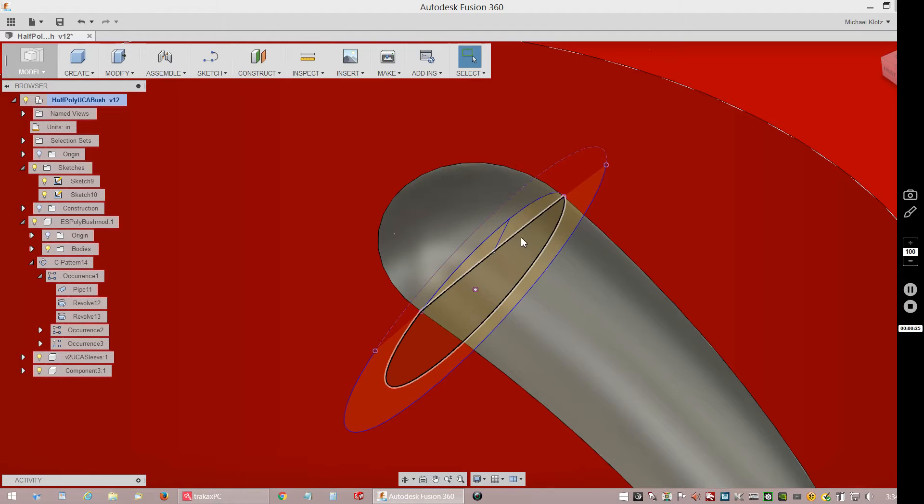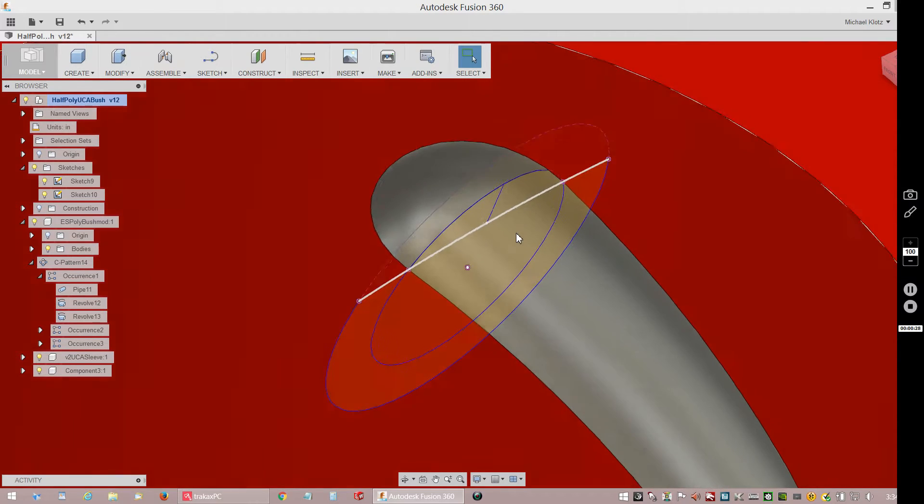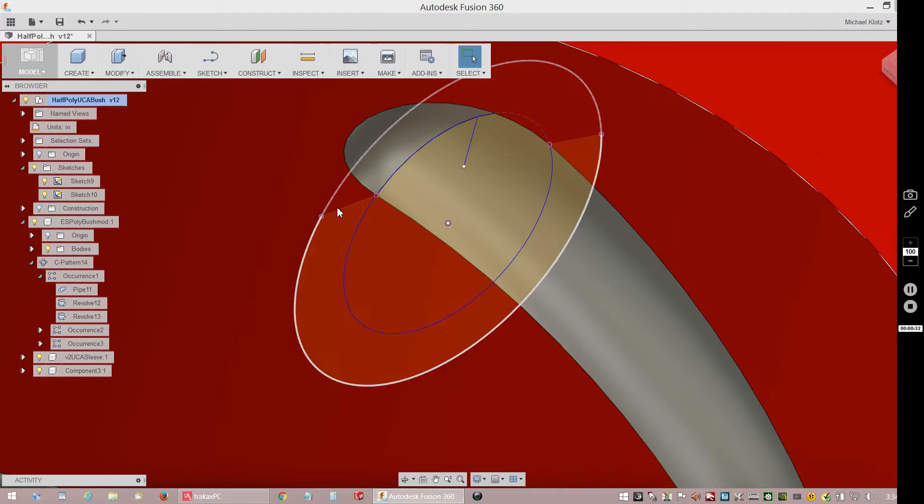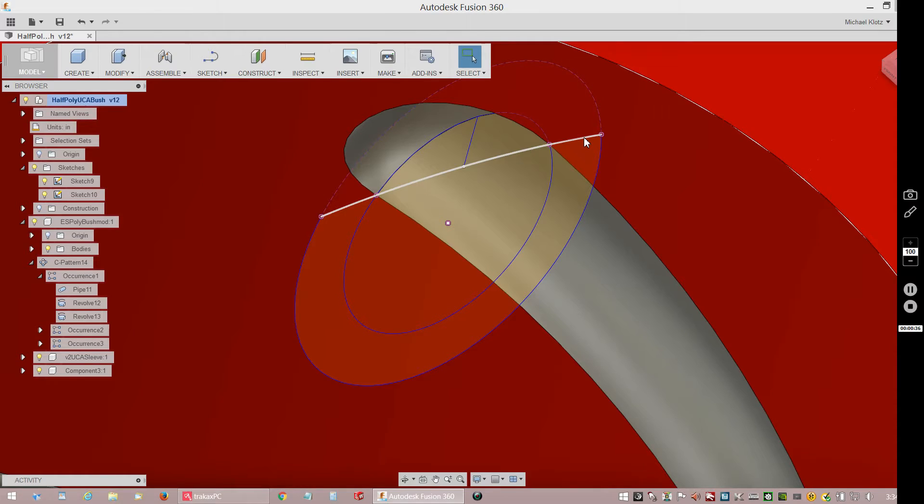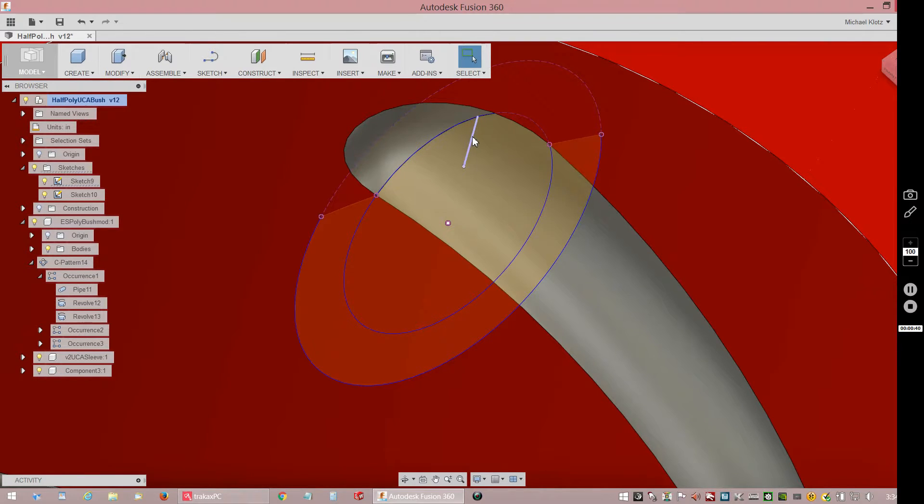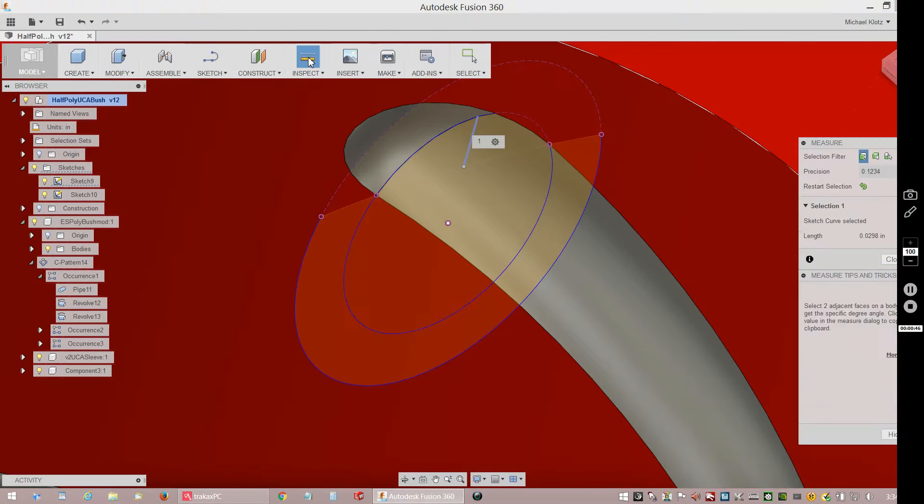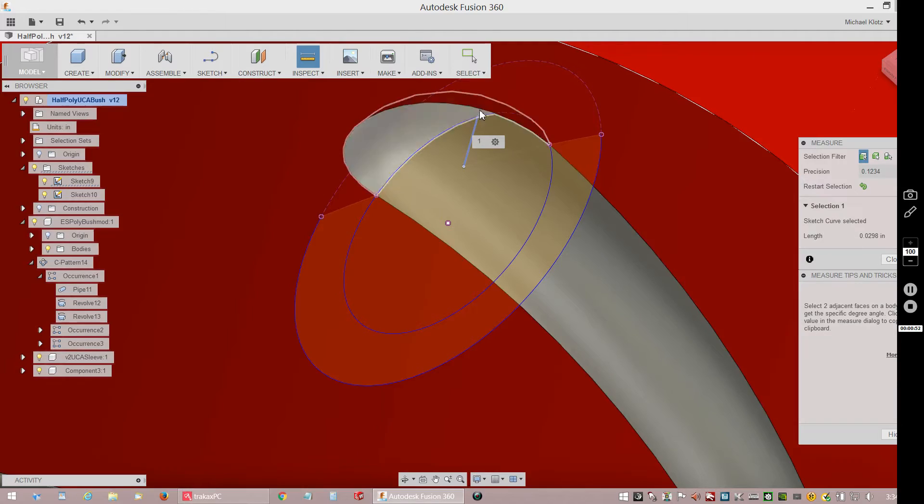This arc right here is the surface of the ID of the bushing, and this line here is from there to the bottom of the new groove. Basically just so I could check, and you can see there it's 0.0298, so it's basically 30 thousandths. That's half of what it was - it was about 60 thousandths. I didn't see any need to have it that big.